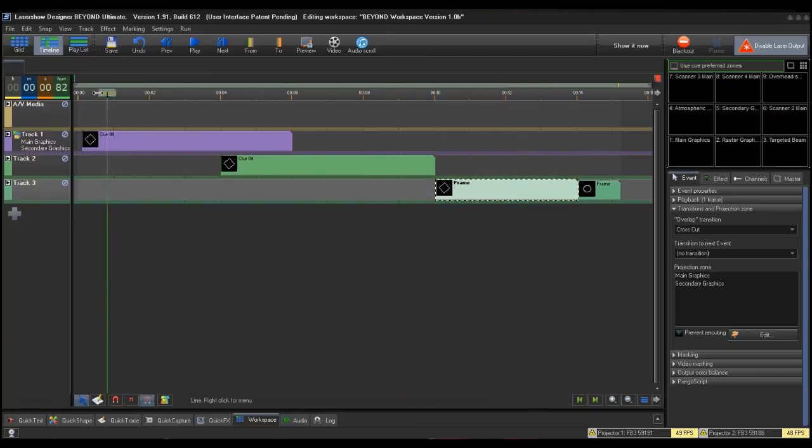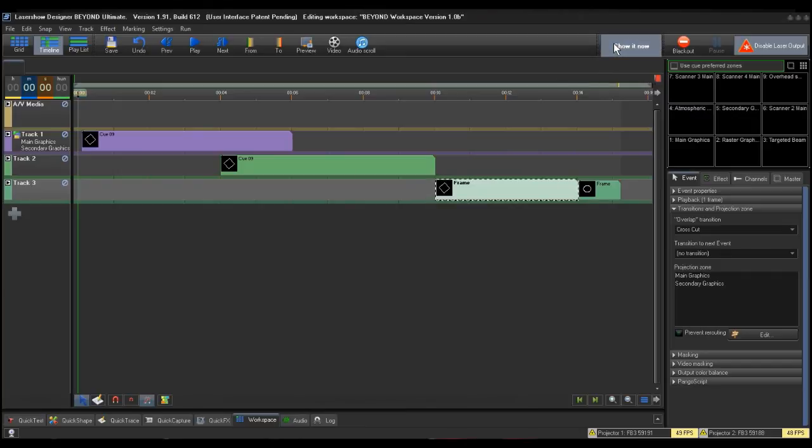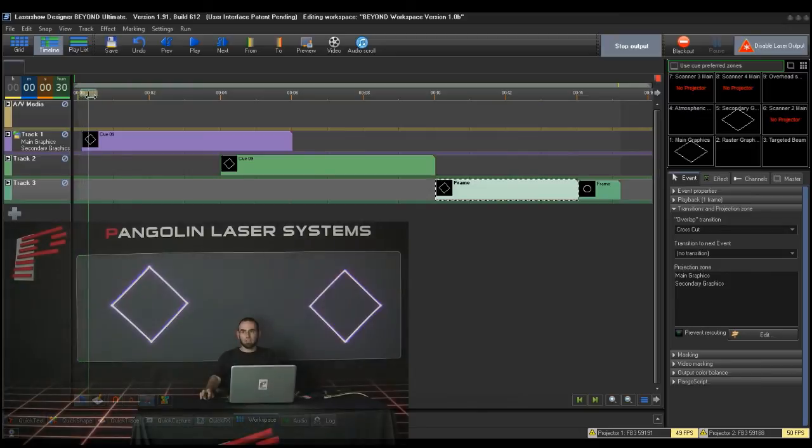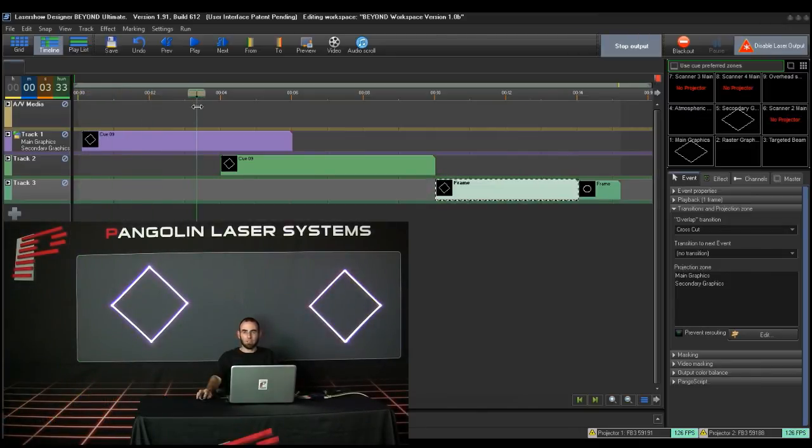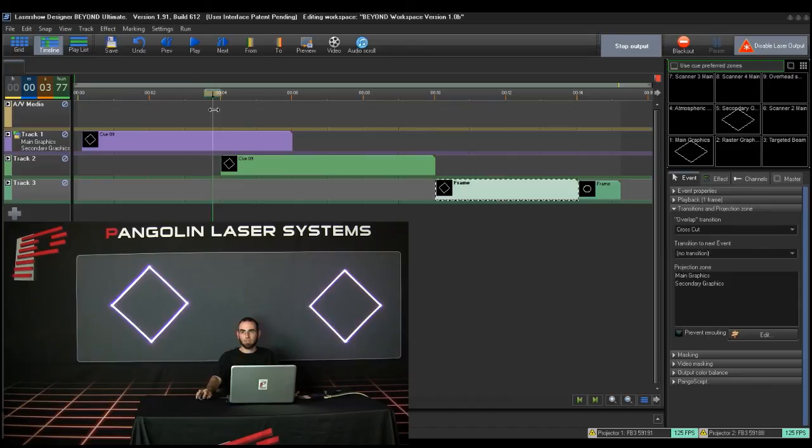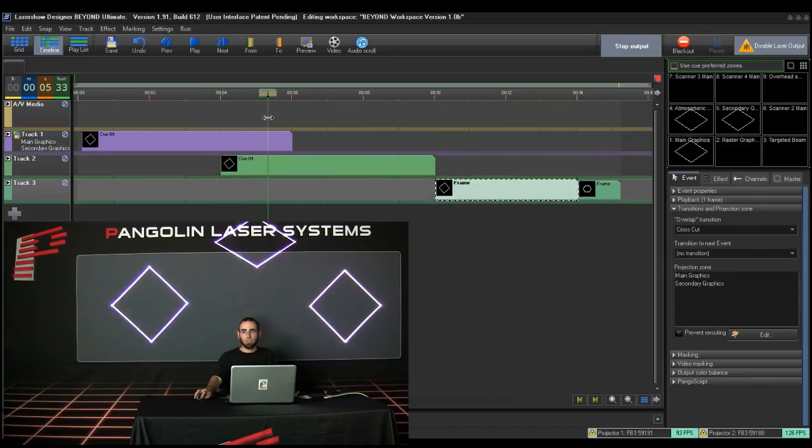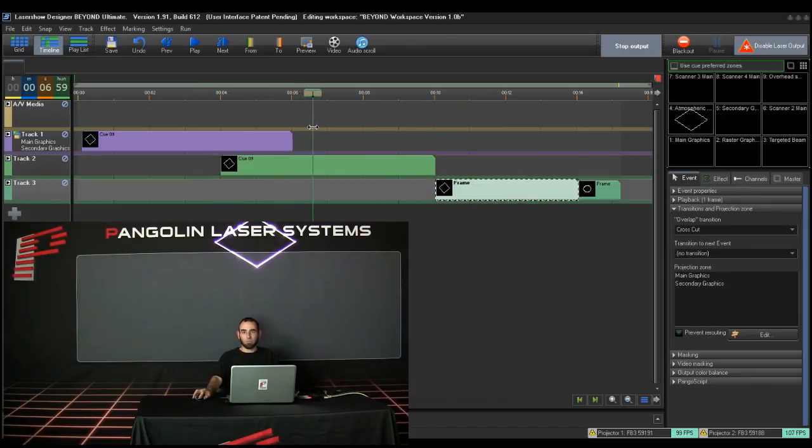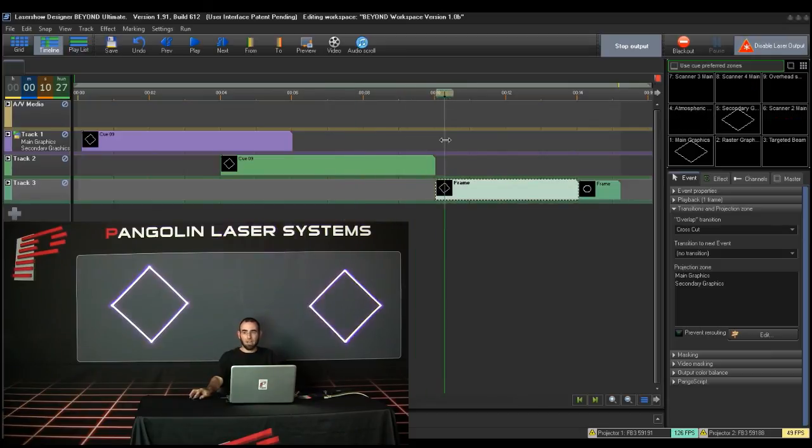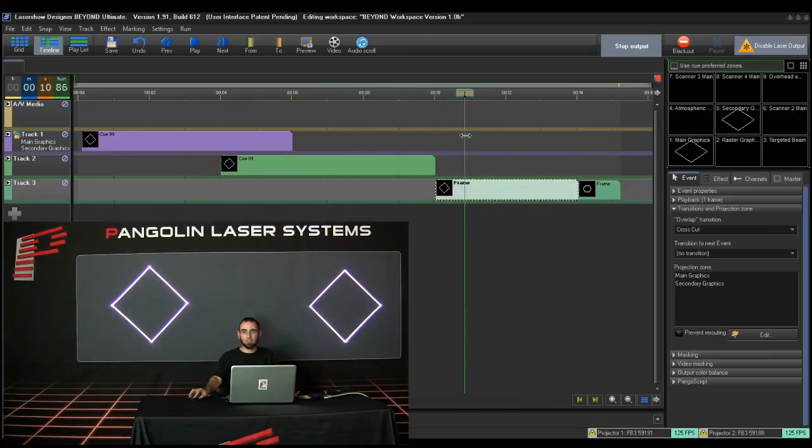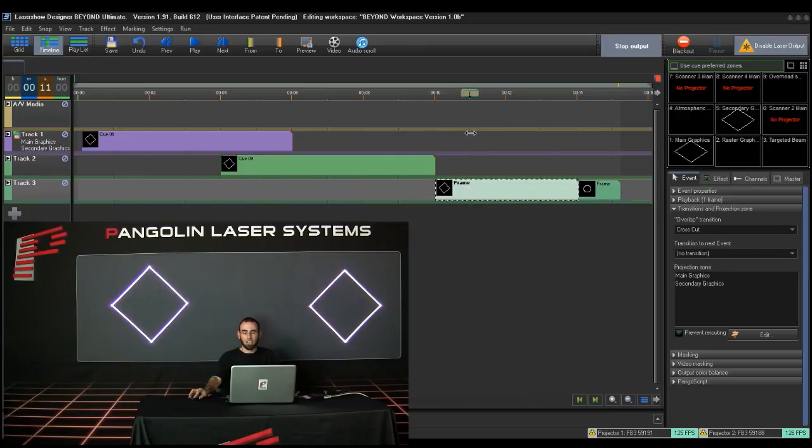Select OK to accept this change and close the Event Properties box. To test this, I will drag the timeline locator bar along the timeline. As I drag it through the timeline, you will see Track 1 going to the Main and Secondary Graphics zones that I set earlier. The event on Track 2 going to the Atmospheric Effects zone per its queue properties. And Track 3 is going to the Main and Secondary Graphics per the timeline event properties I just changed.